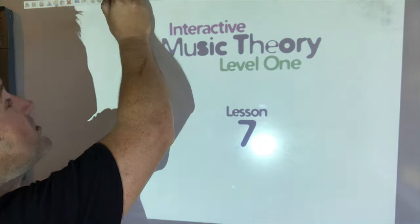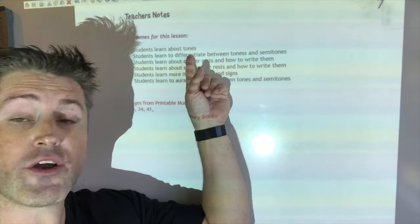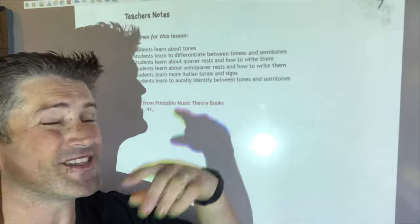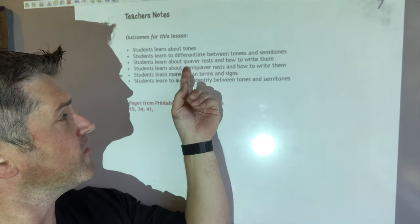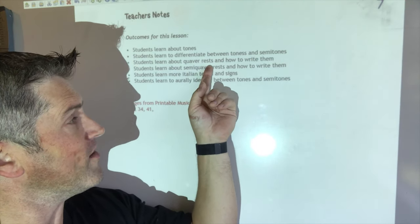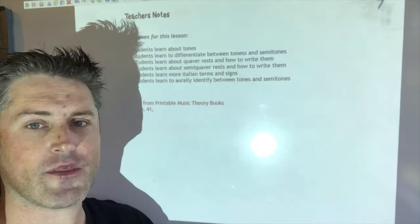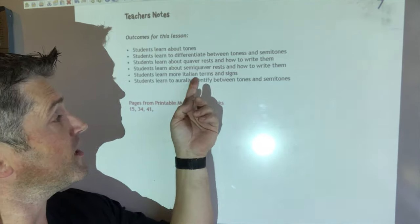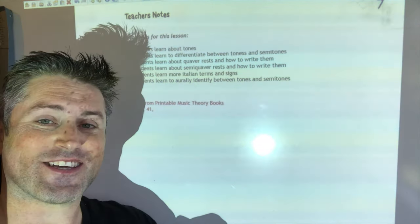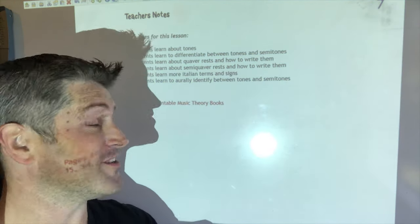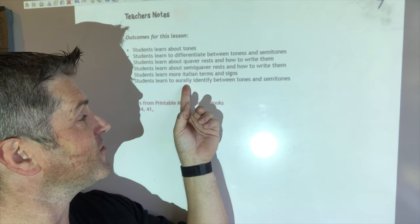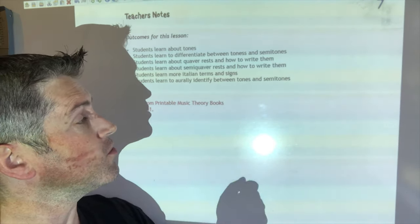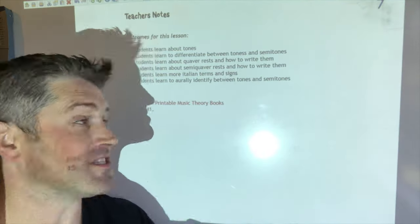In today's lesson we're going to learn about what tones are and differentiate between tones and semitones. We'll figure out what quaver rests are and how to write them, the same with semiquaver rests. We'll also look at some Italian terms and signs, and finish with oral tests to tell the differences between tones and semitones.